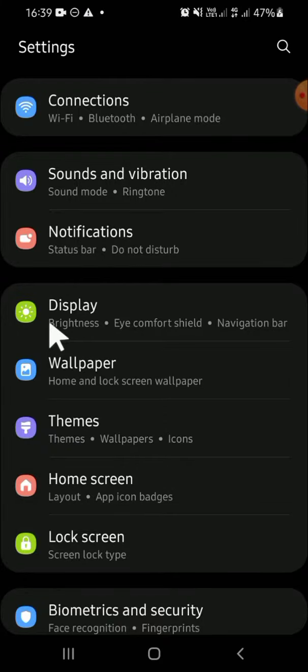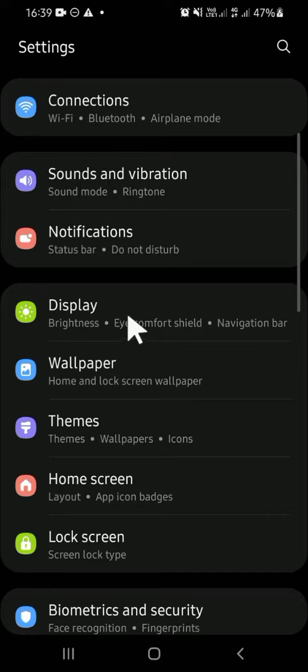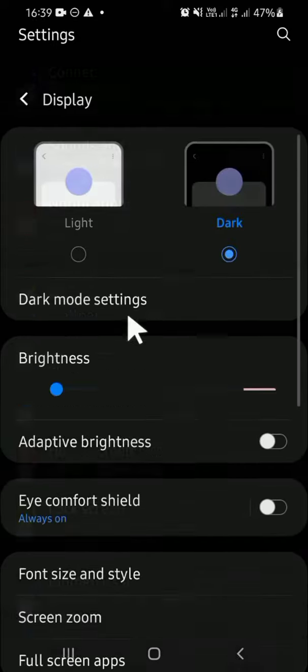You're going to find the Display setting. Tap on the Display setting, and on this Display setting,